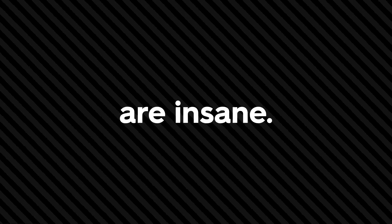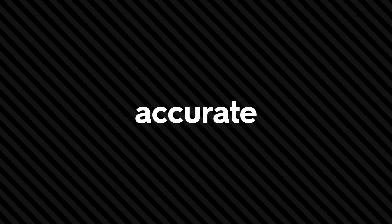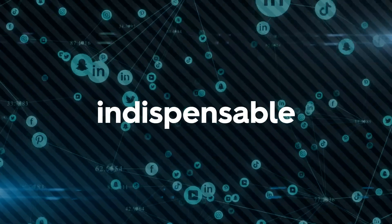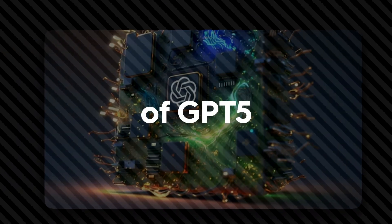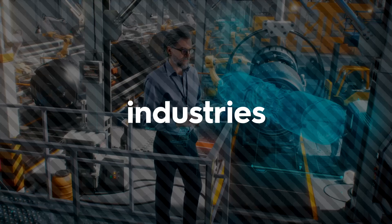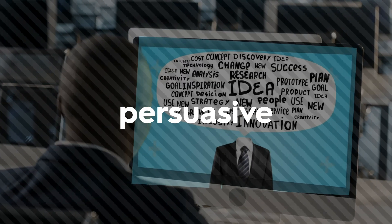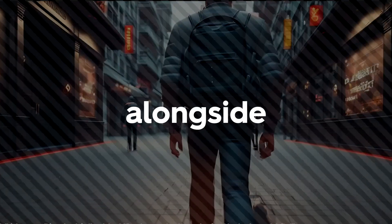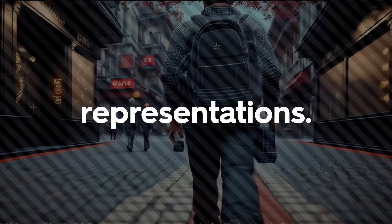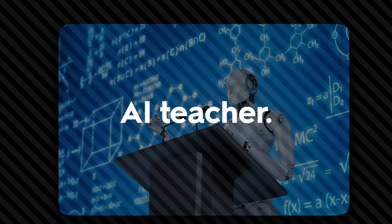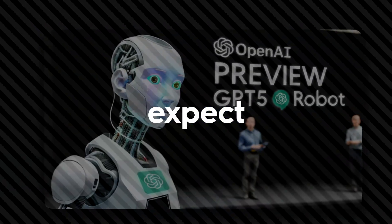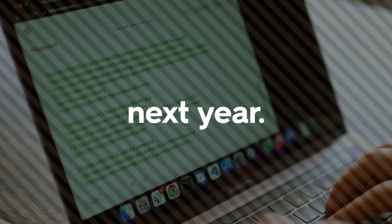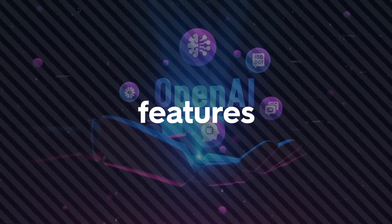With ChatGPT-5, users hope for a more reliable AI that can discern context and provide accurate information while minimizing errors. Addressing these concerns will ensure that ChatGPT-5 becomes a trustworthy and indispensable tool for various applications. The potential of GPT-5 to revolutionize various industries is massive. Imagine an AI that could write persuasive marketing copy and design visually appealing advertisements alongside graphics and audio representations. In the educational sector, GPT-5 could be the new AI teacher. Let the countdown begin as we expect OpenAI to release its next generation model early next year. However, along with these unprecedented features comes unprecedented risks.